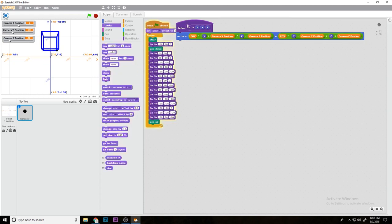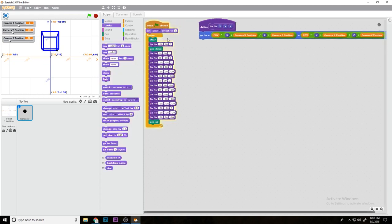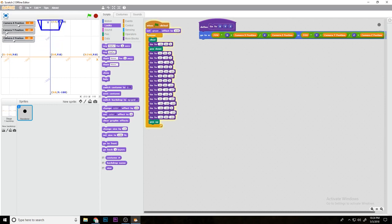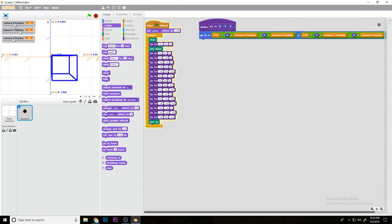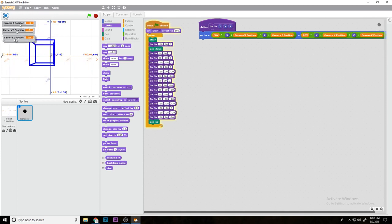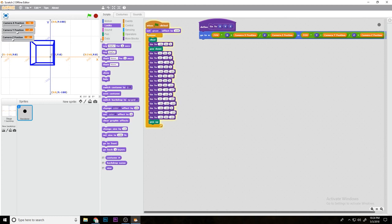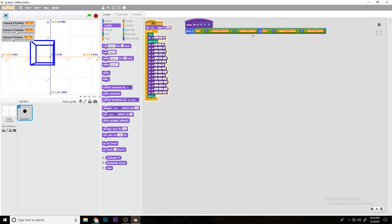Now what I'm going to do is set ghost effect to 100 so that ugly black dot we don't have to see anymore. As you can see, if we go, we can scale it up, move it around, shift its perspective. This is exactly what we want - a fully working 3D engine, and it's super simple.